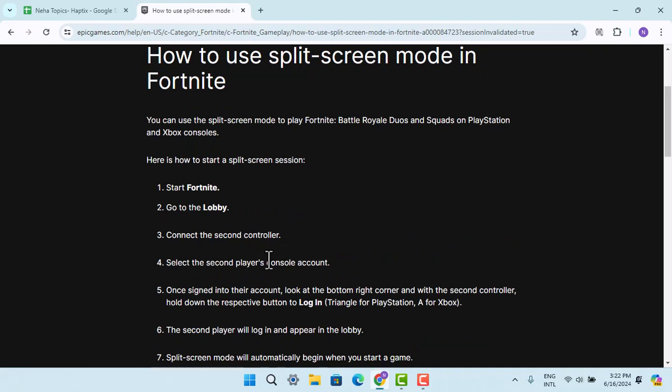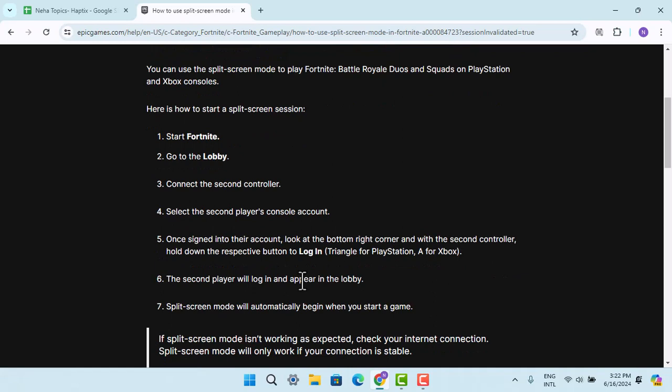You would just have to go ahead and connect the second controller, and when you've done that you can select the second player console account as well. Once you're signing your account, look at the bottom right hand side corner with the second controller.